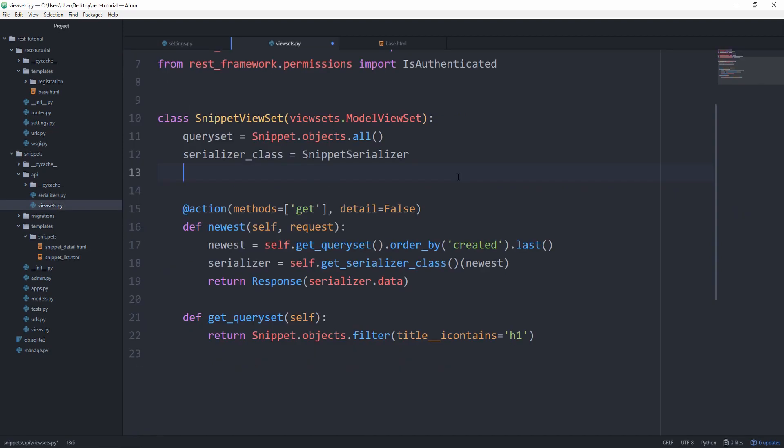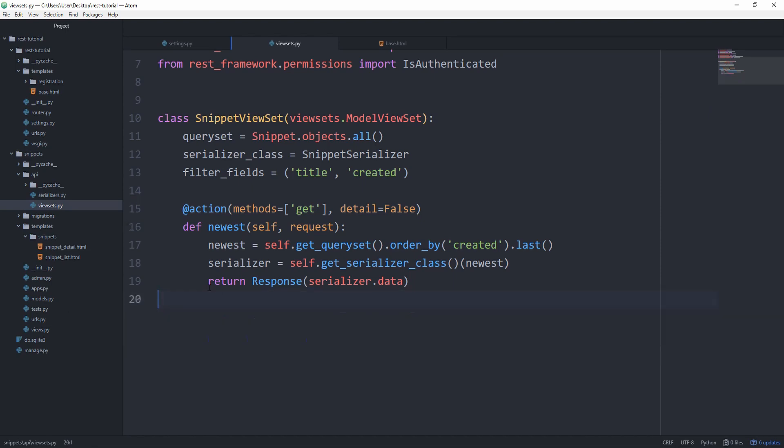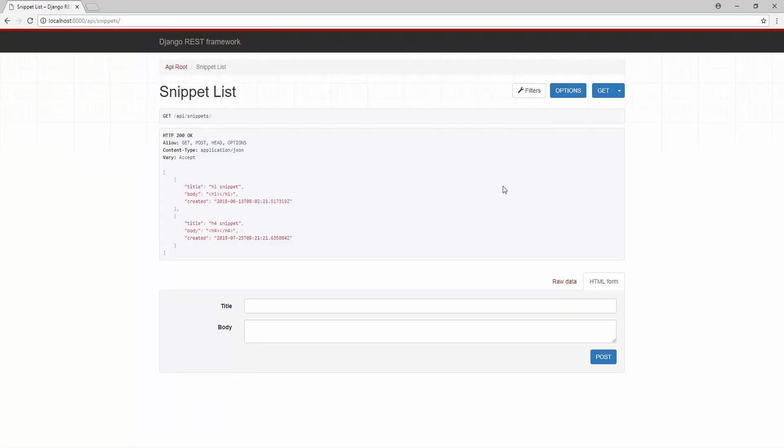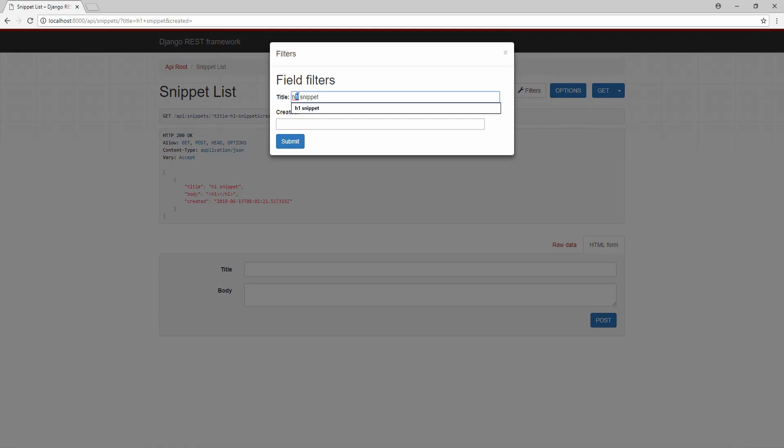The first path we can take is to simply set the filter_fields equal to, let's say, title and created. Of course, make sure to remove the get_queryset function. As you can see, we now have a filters option, which we can click on and filter by the title of h1 snippet or by the other one.